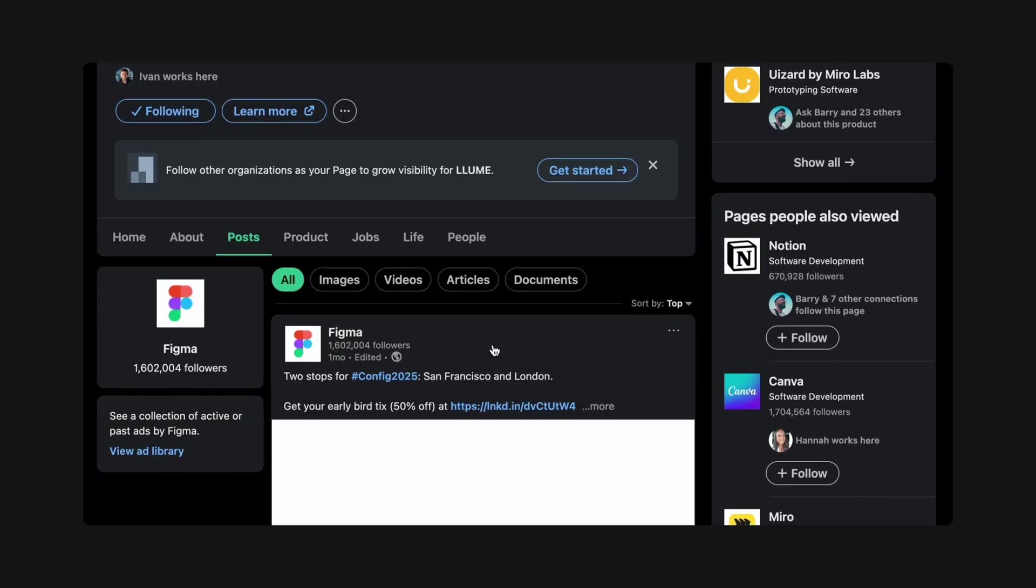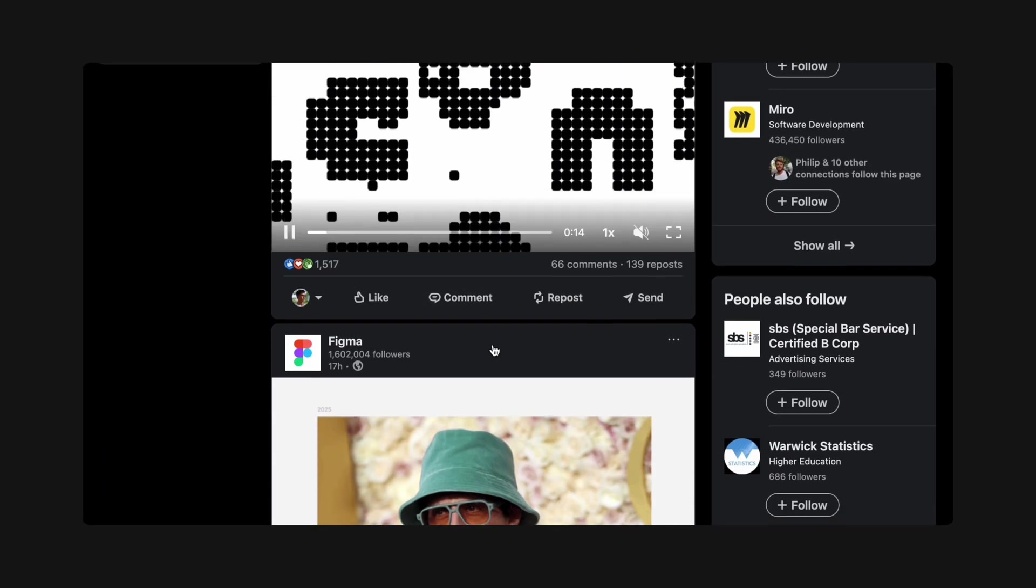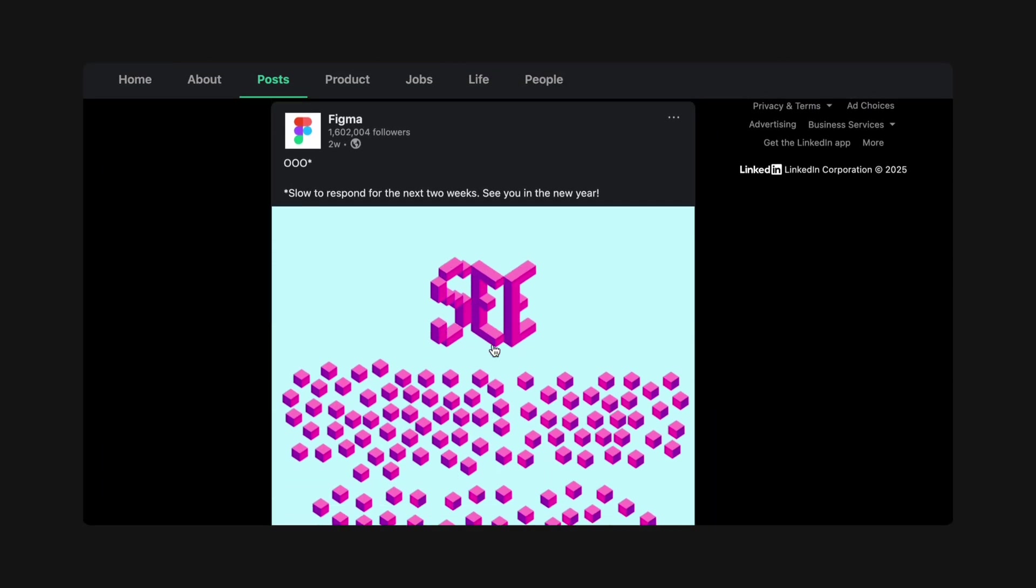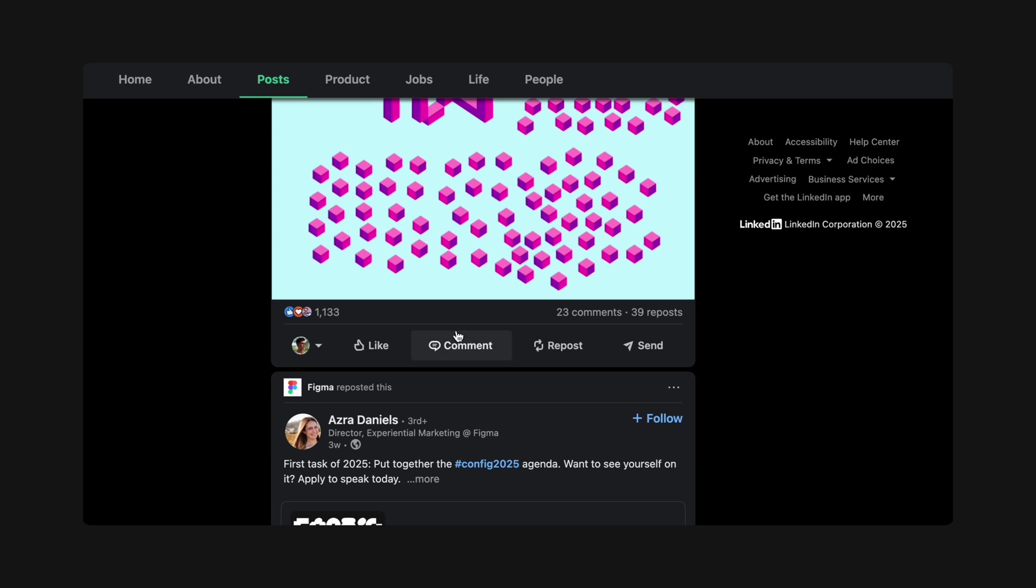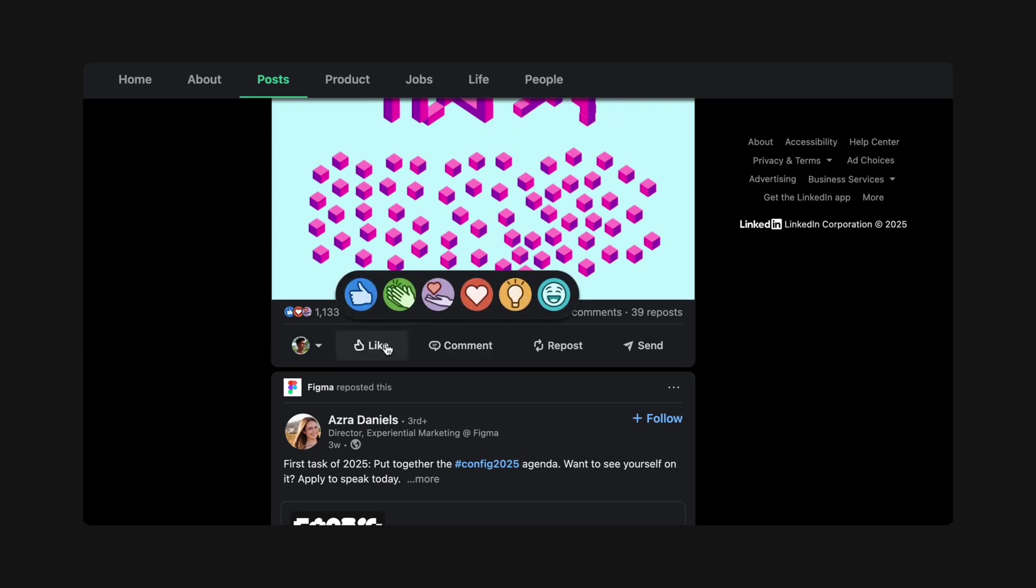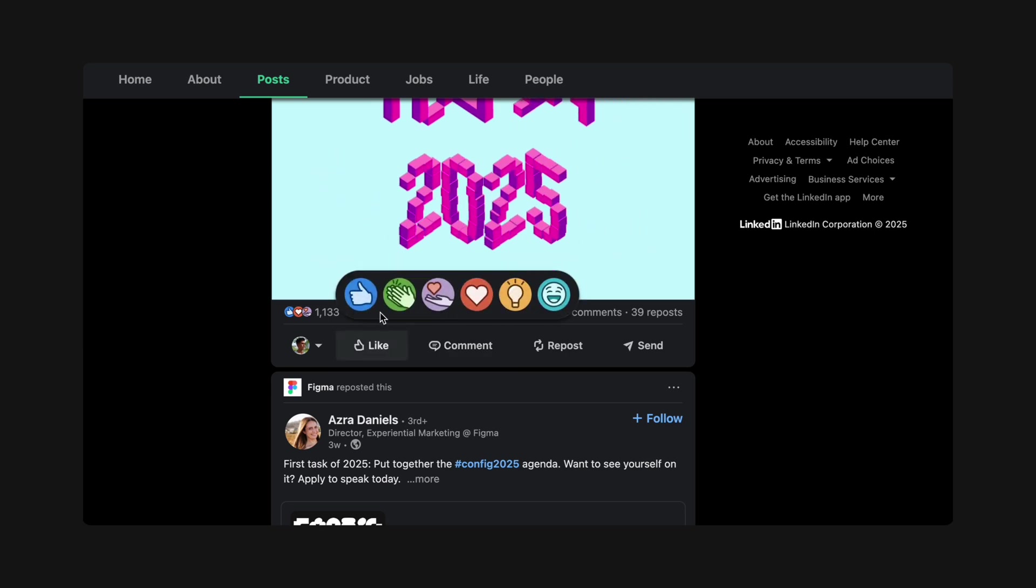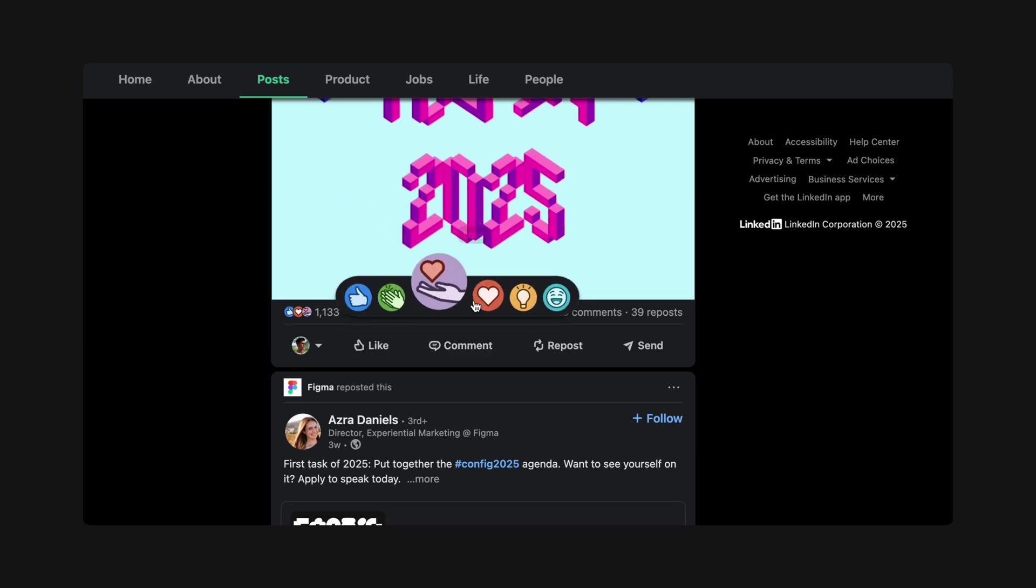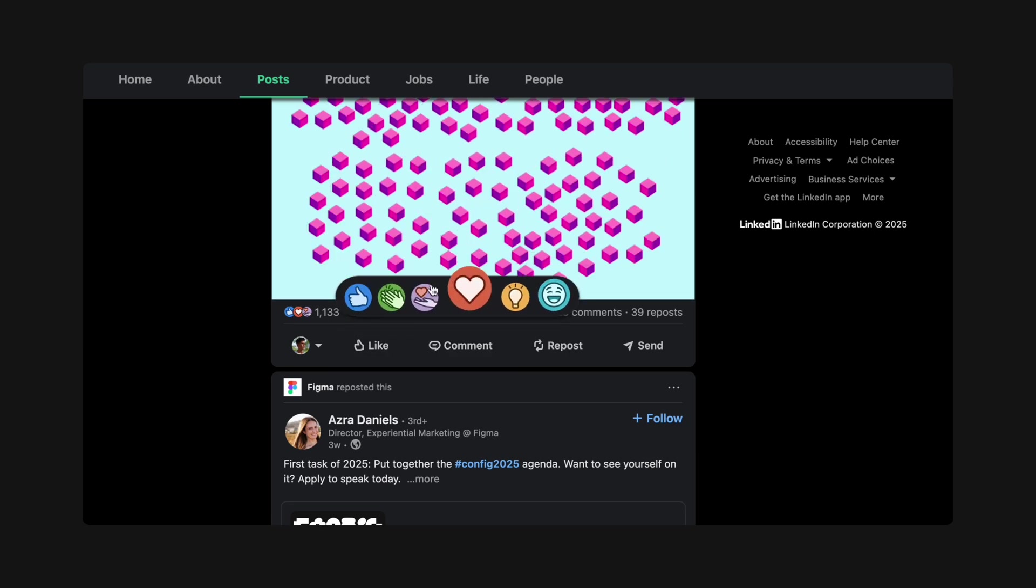For example, this subtle animation on LinkedIn's Reaction Picker lets users know that other choices are available outside the usual like. Another example is WhatsApp's Dancing Three Dots, triggered by a network action, i.e. your friend messaging you. It makes conversations feel dynamic and almost mimics the ums and ahs of a real-life conversation.